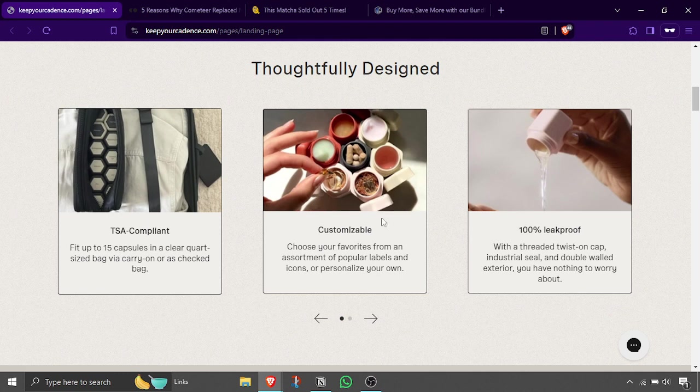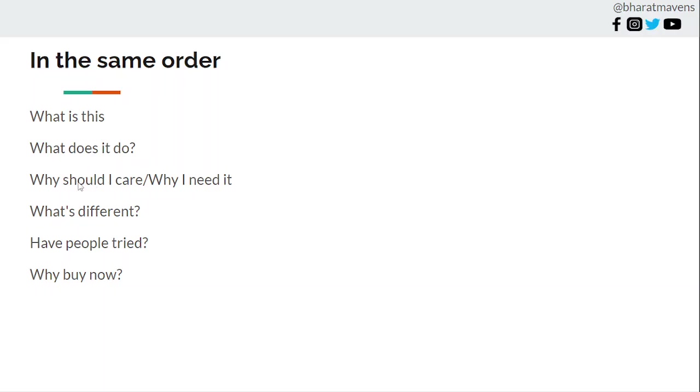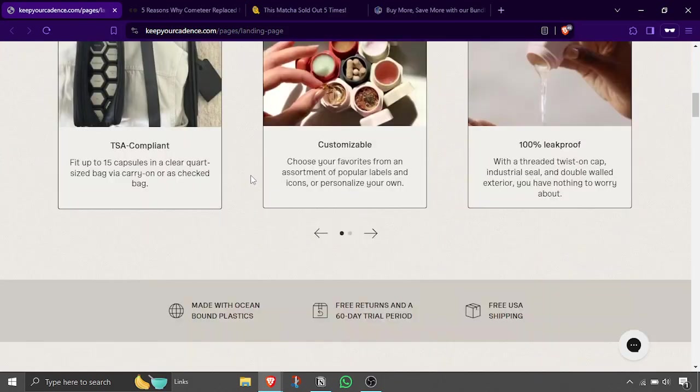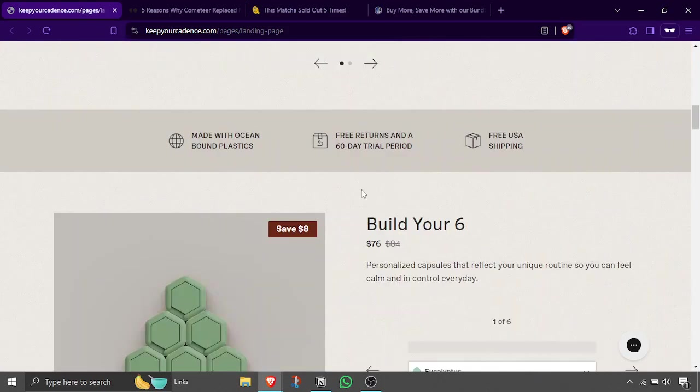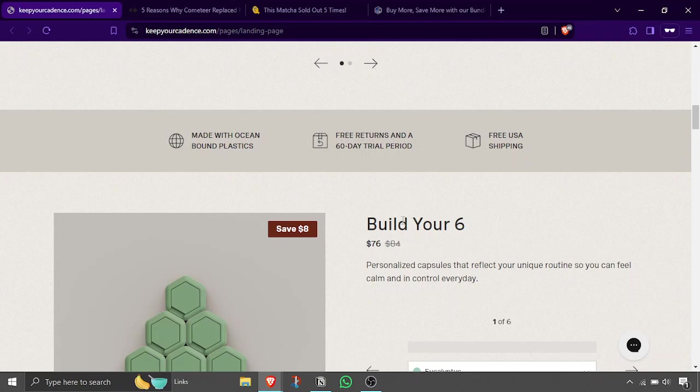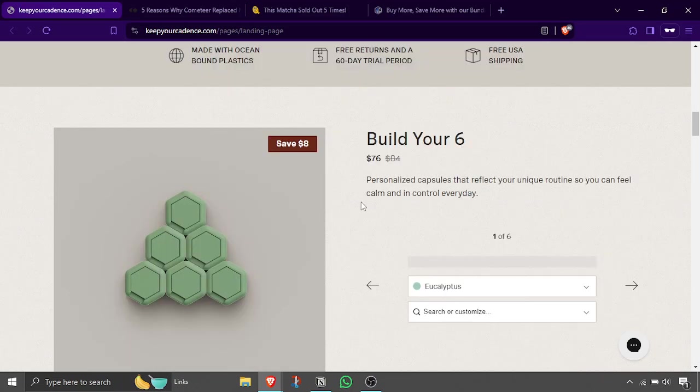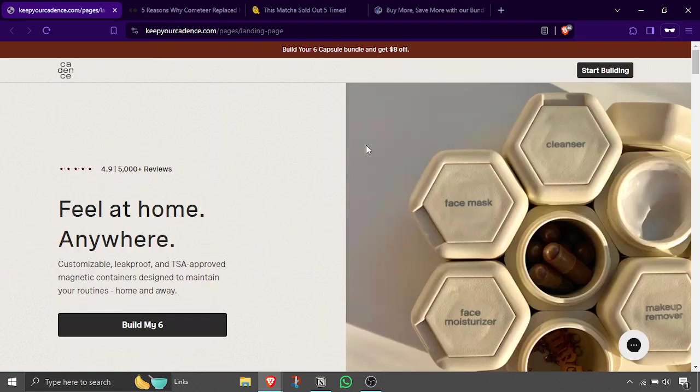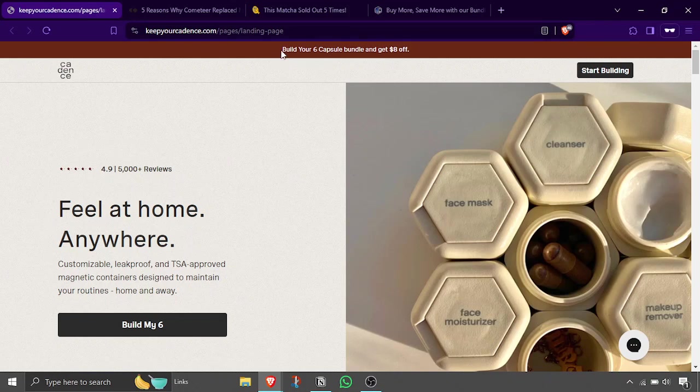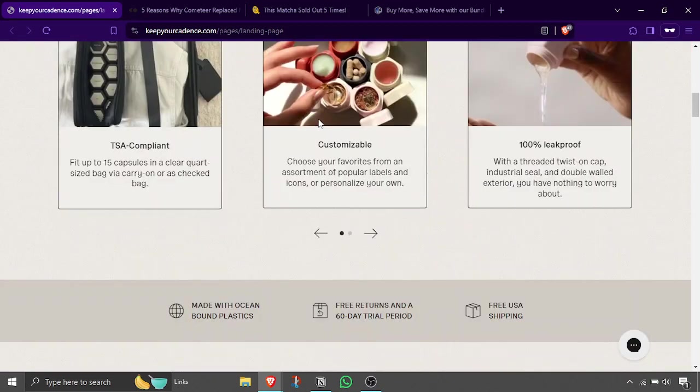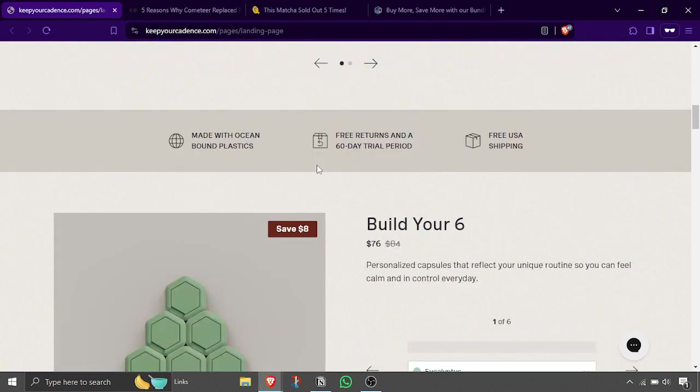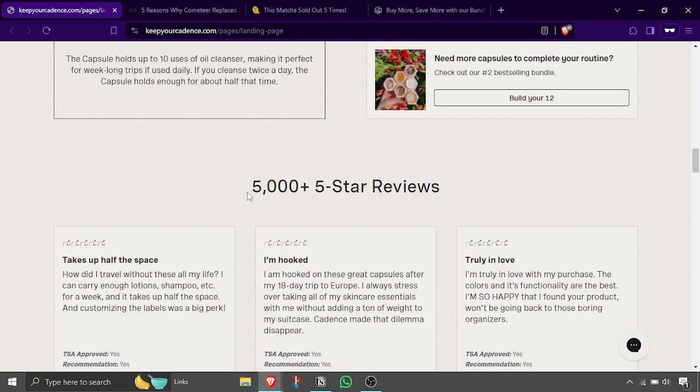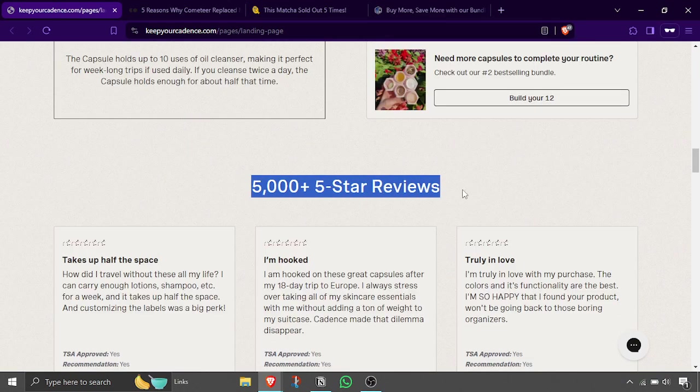Thoughtfully designed, TSA compliant. So these are the features which you will not get anywhere else. This is what people are referring to as what's different. Then why should I care? Why should I care? Because made with clean plastics, free returns and free USA shipment. This is why you should care. And why should I buy now? Because I have an offer right now: start bundling, build your six capsule and get 8% off. That is why I should buy now.